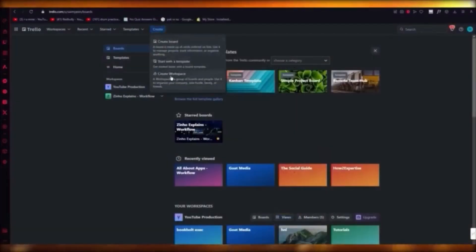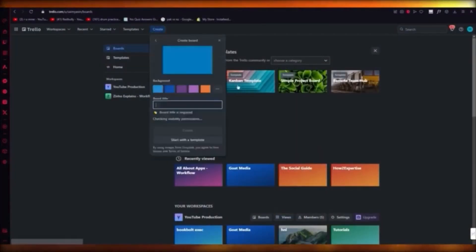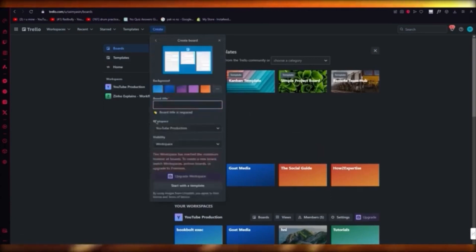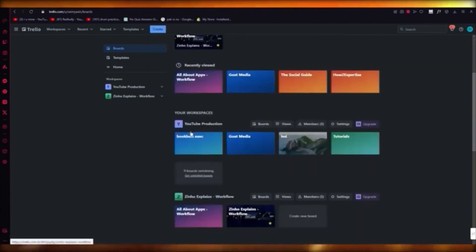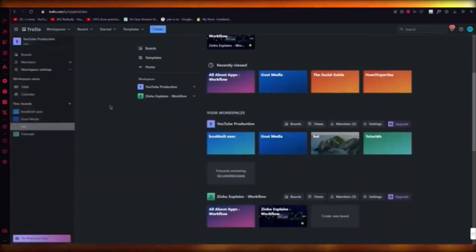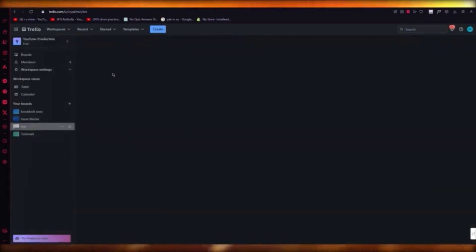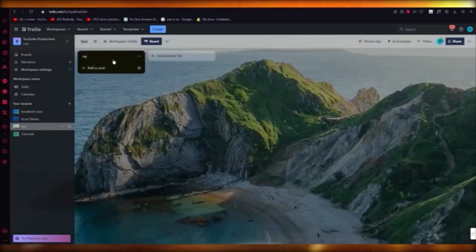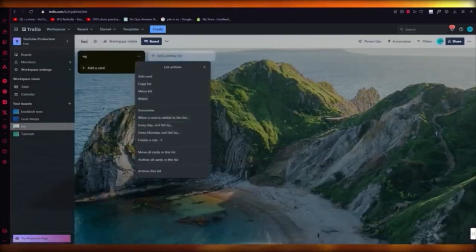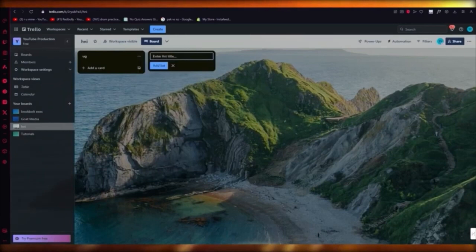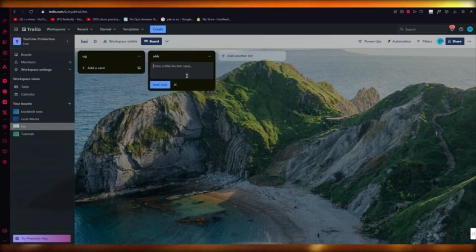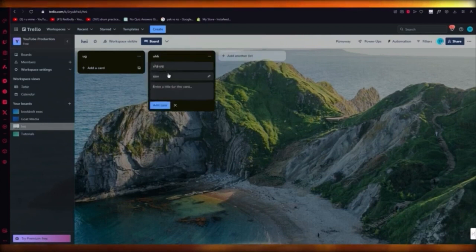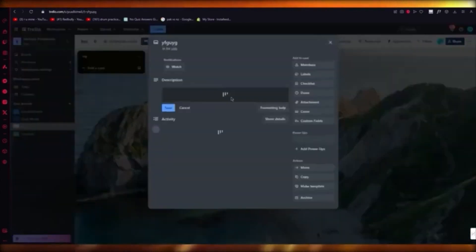To use Trello, click on Create and create a board. Give your board a title and get it up and running. Once you're in the board, it's going to look somewhat like this. To add content, click on List — you can add lists for yourself. Then within the lists you can add cards, and keep adding more cards.